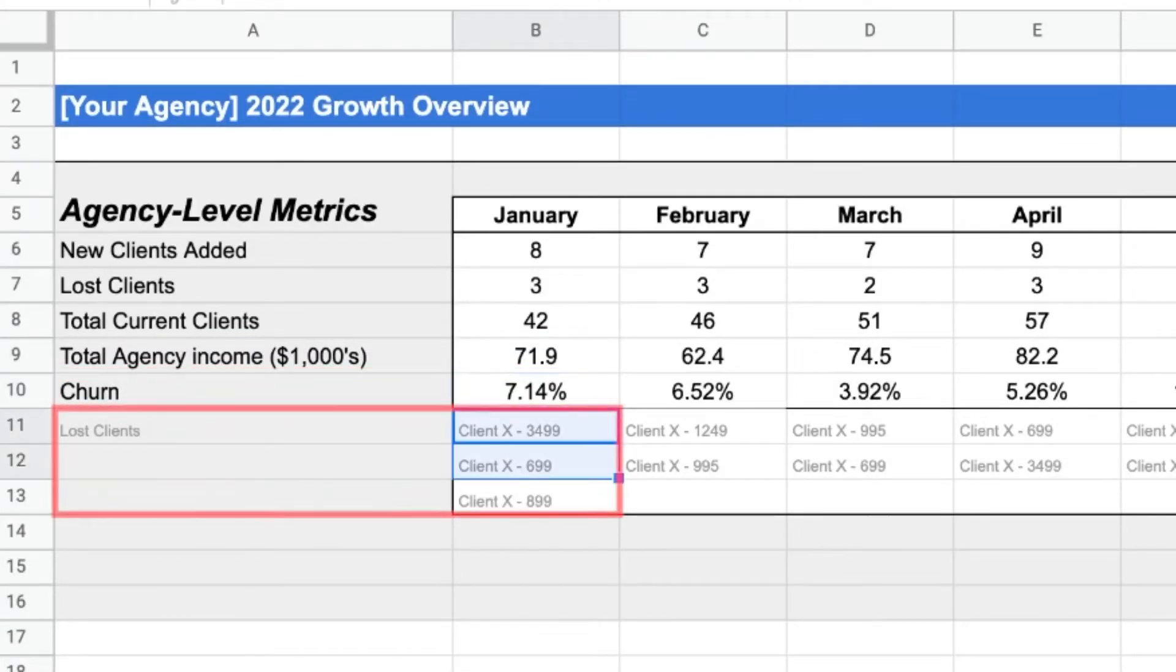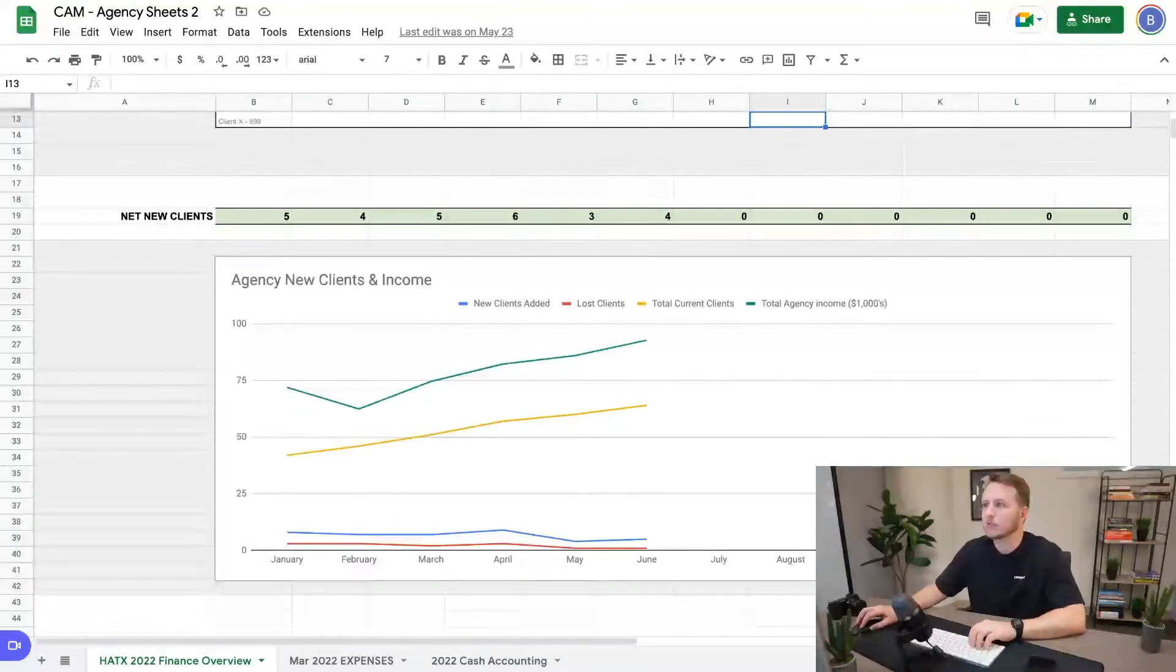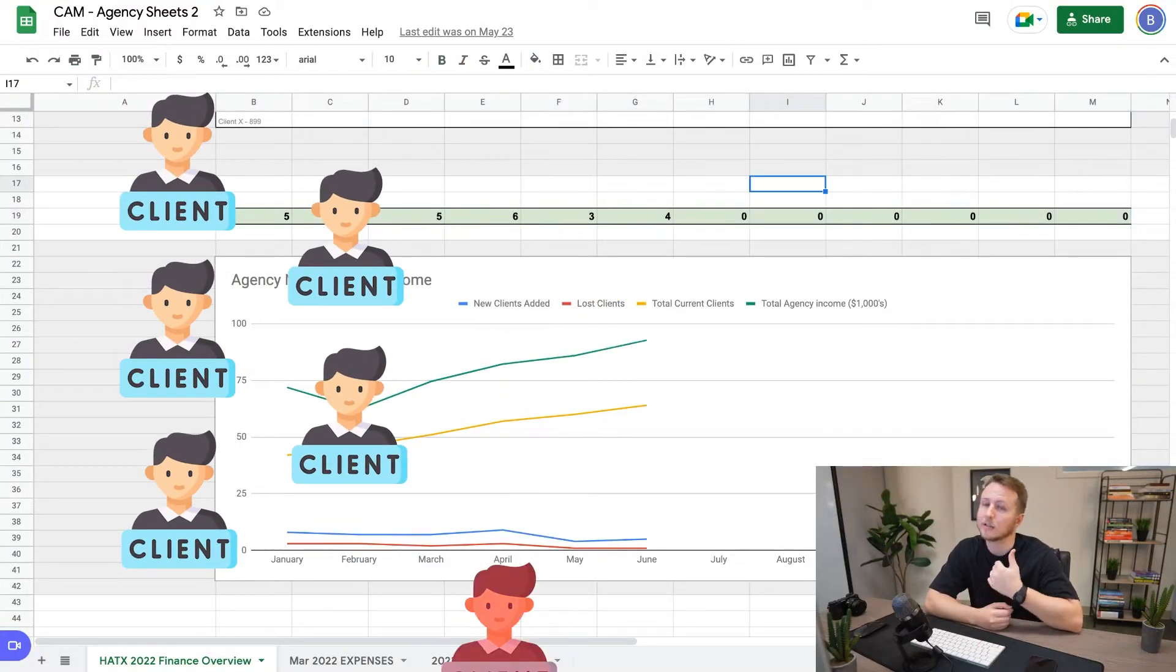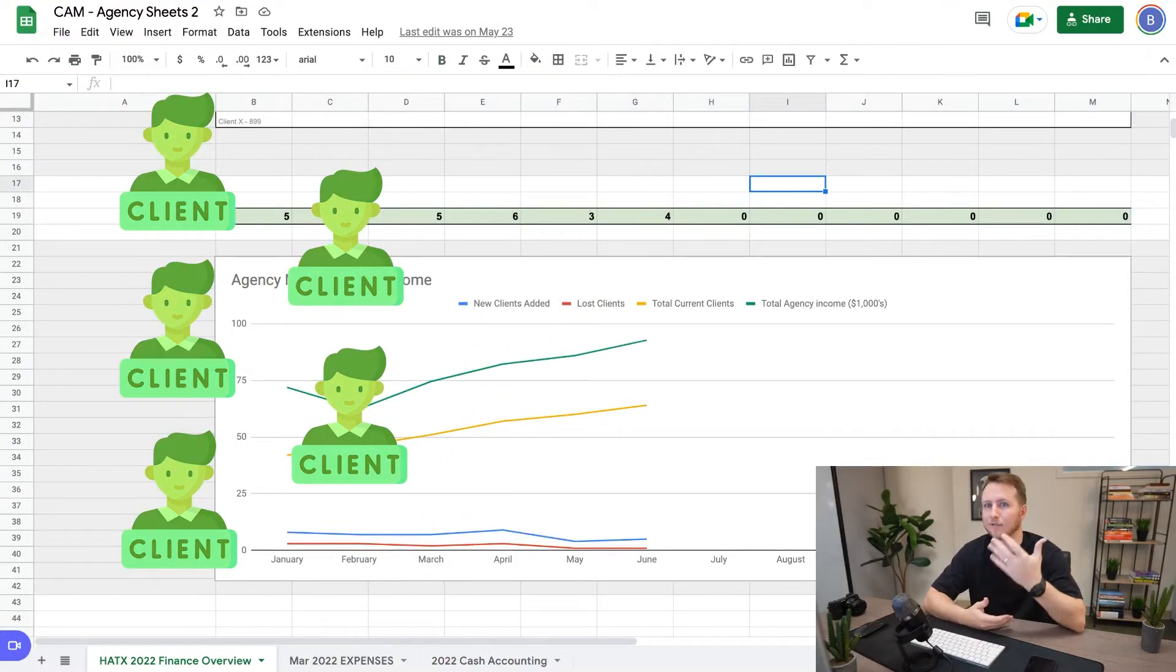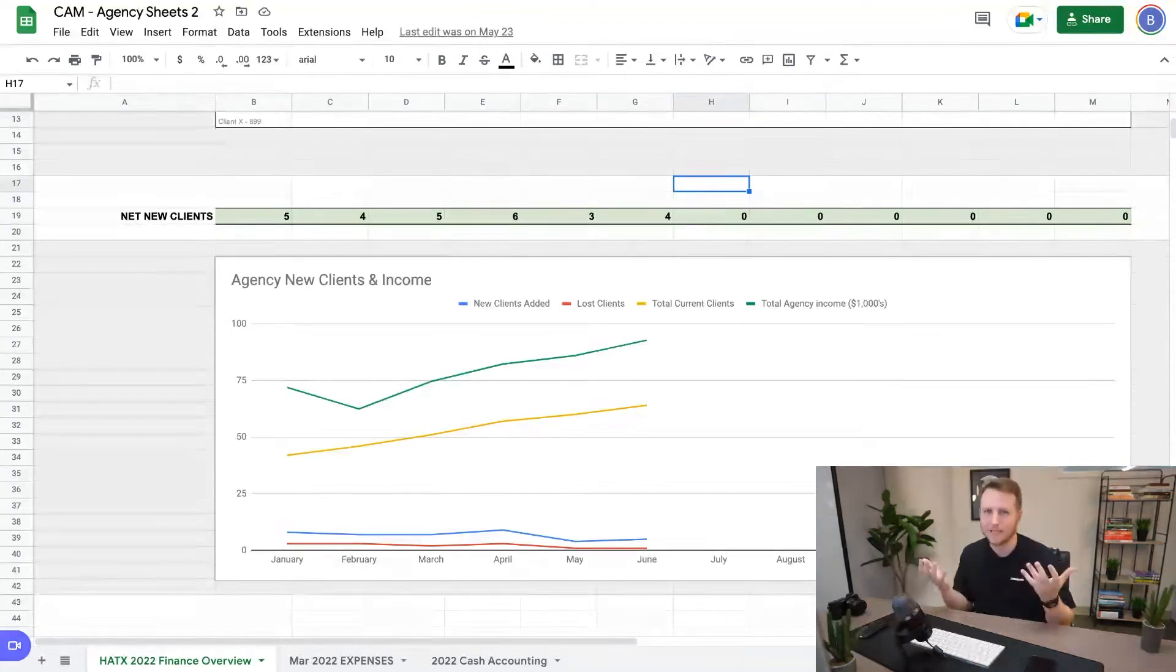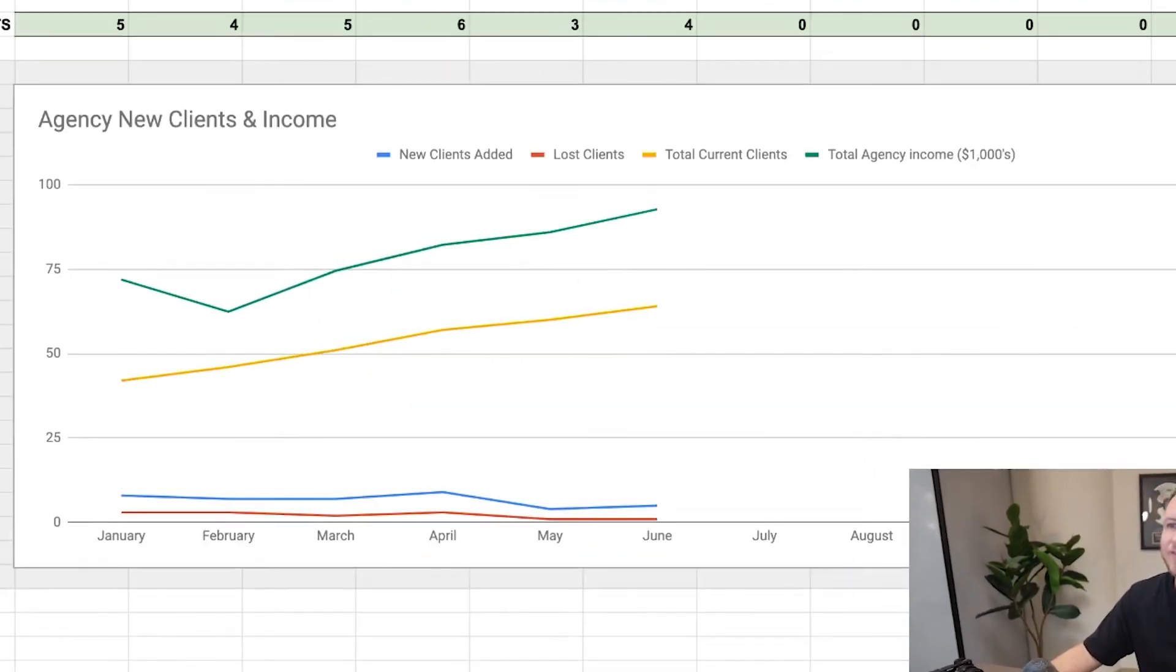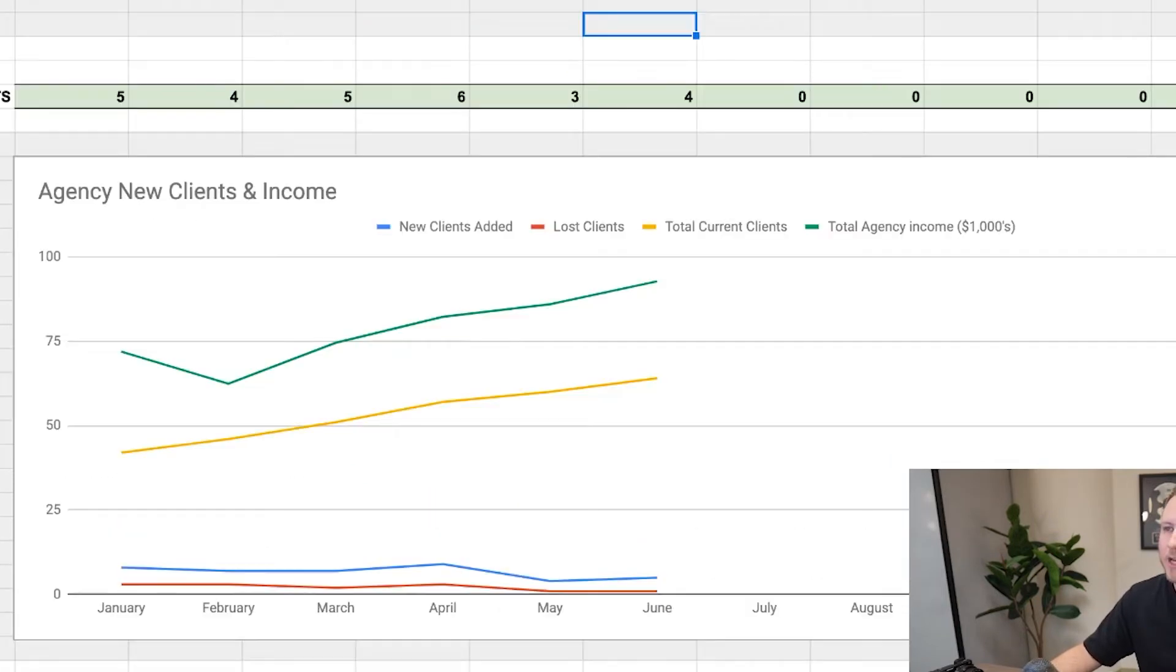And then down here, it will track net new clients for the month. So let's say we gained six clients and lost one client. That means we netted five clients that month. So I'm looking at that almost like you look at net profit in a sense, but it's with clients. And then down here, I set up a graph that tracks all of these numbers in a line graph format.